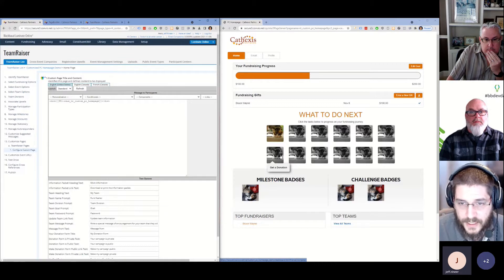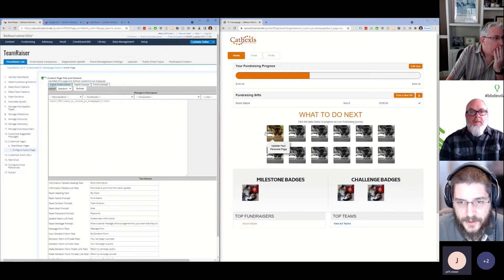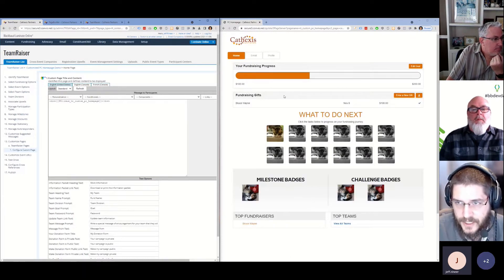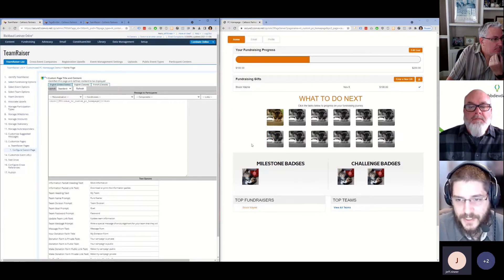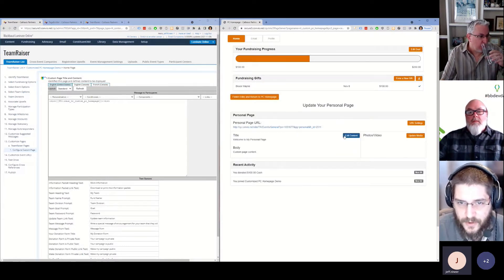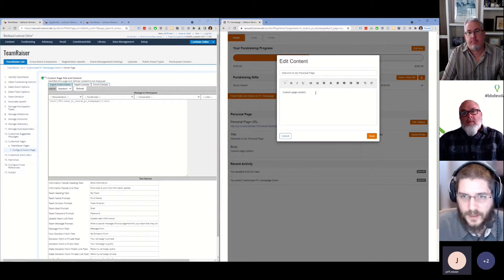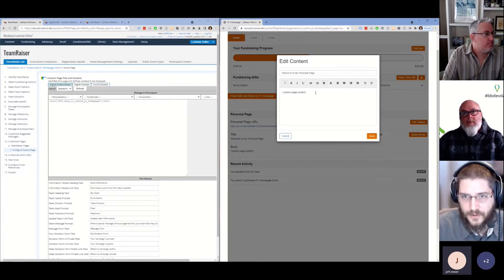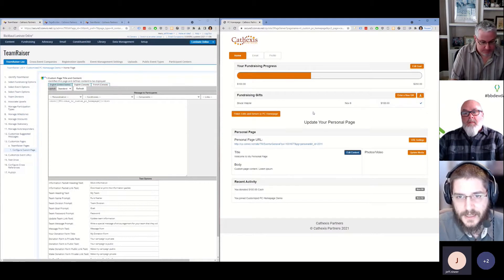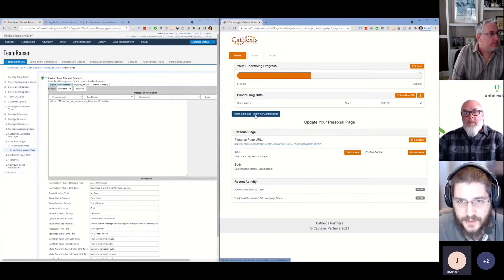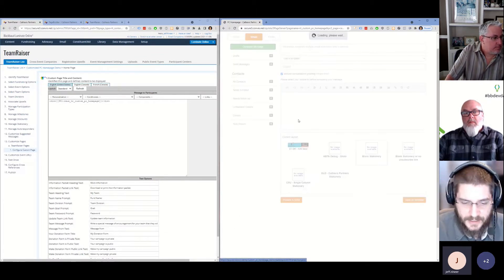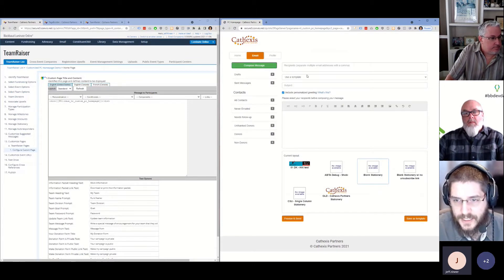Let's take a look briefly at updating the personal page. The usual elements, barring the fundraising progress meter and gifts element, are absent. If somebody wants to make that donation they would click 'update your personal page' and now they can see the personal page area. I'll add some additional text — lorem ipsum — click save, click the X, then click 'finish edits and return to PC home page' and we're brought back.